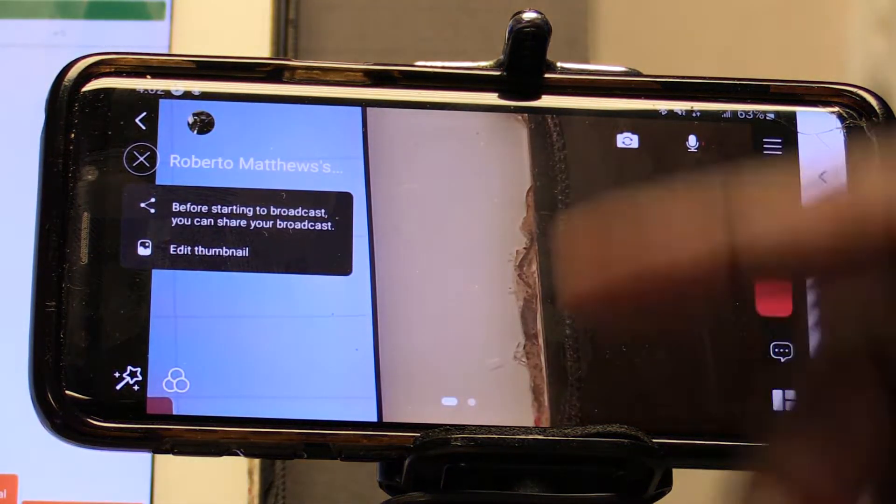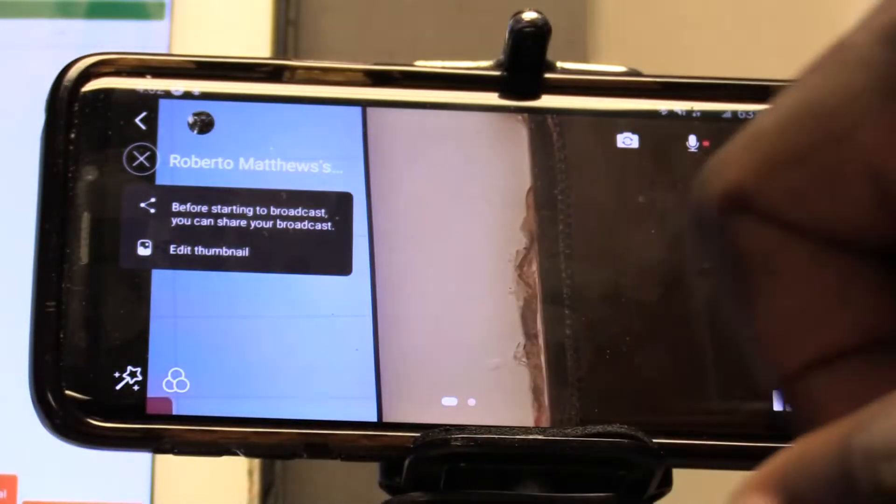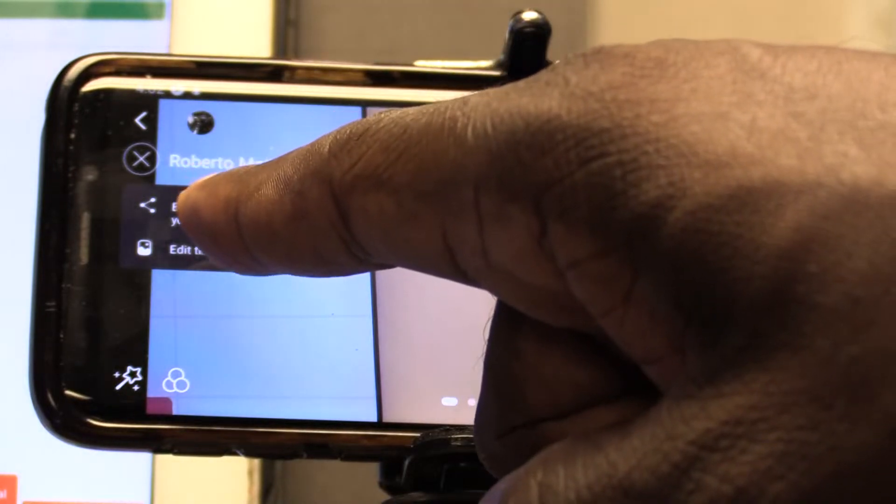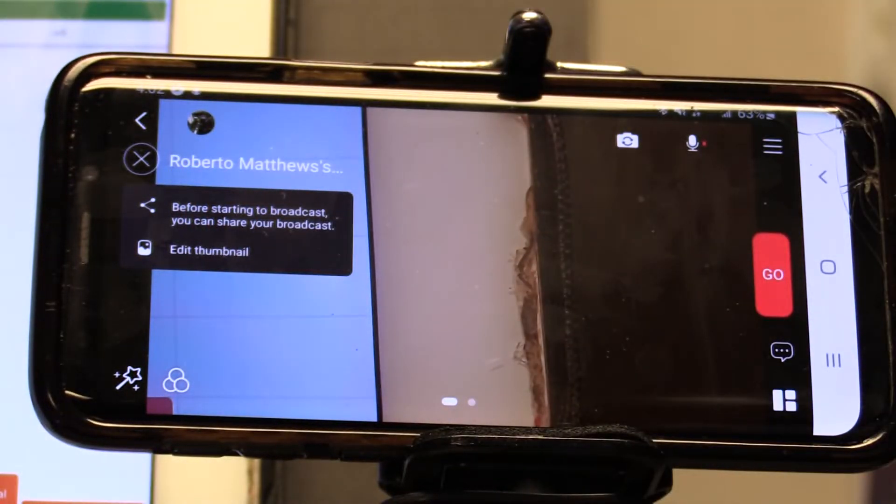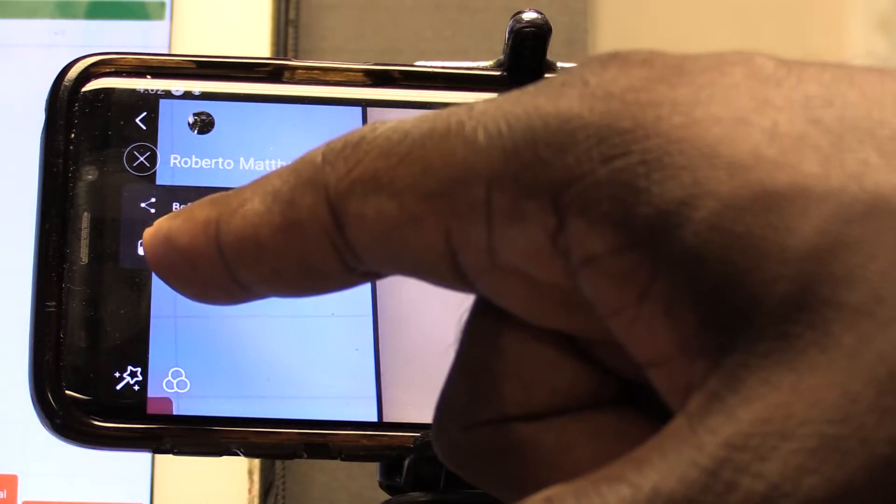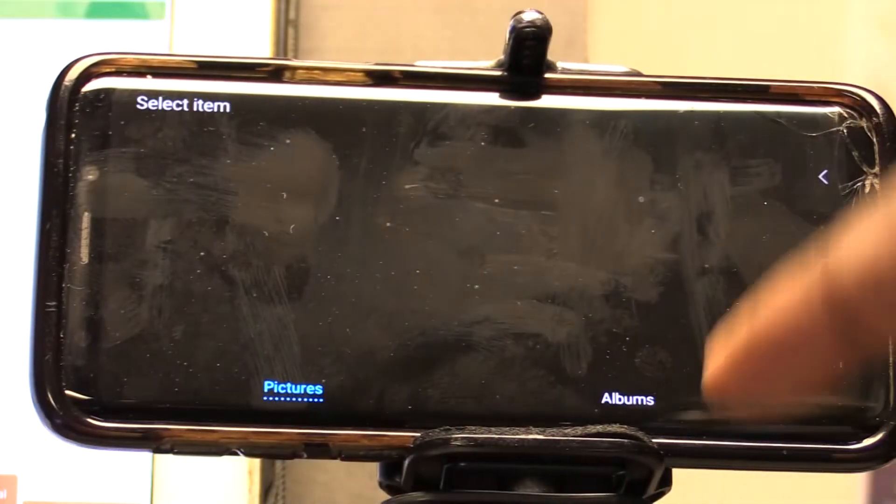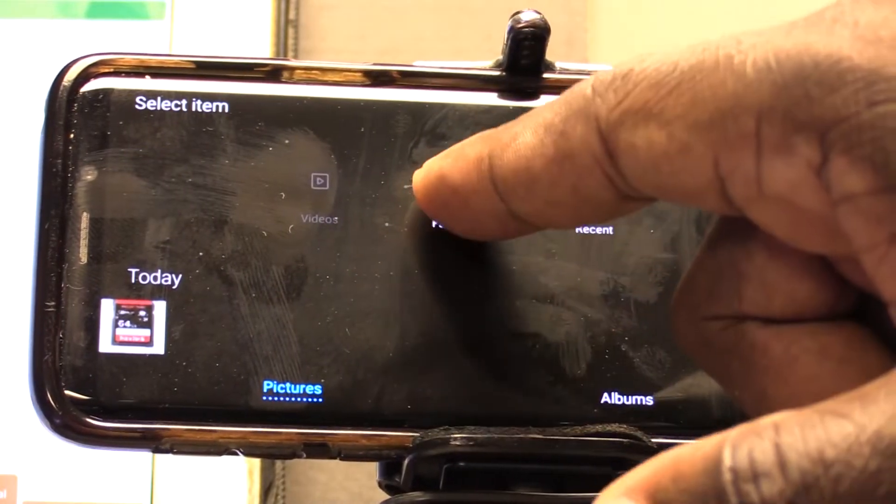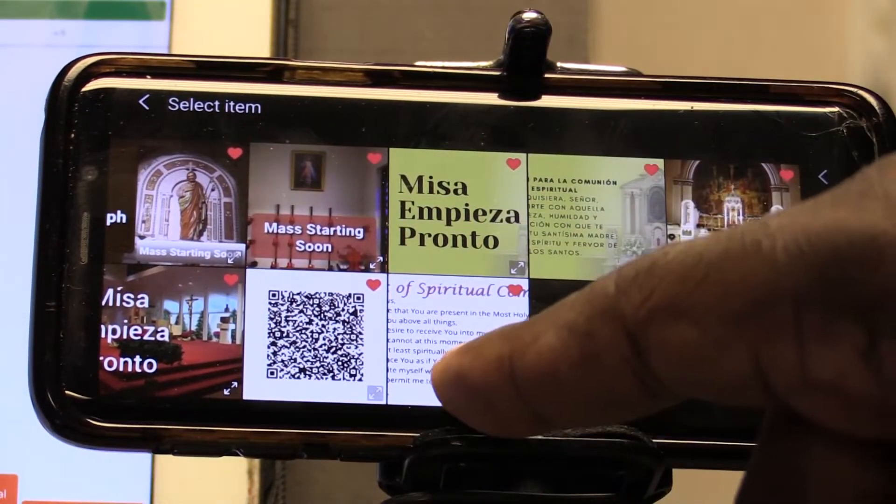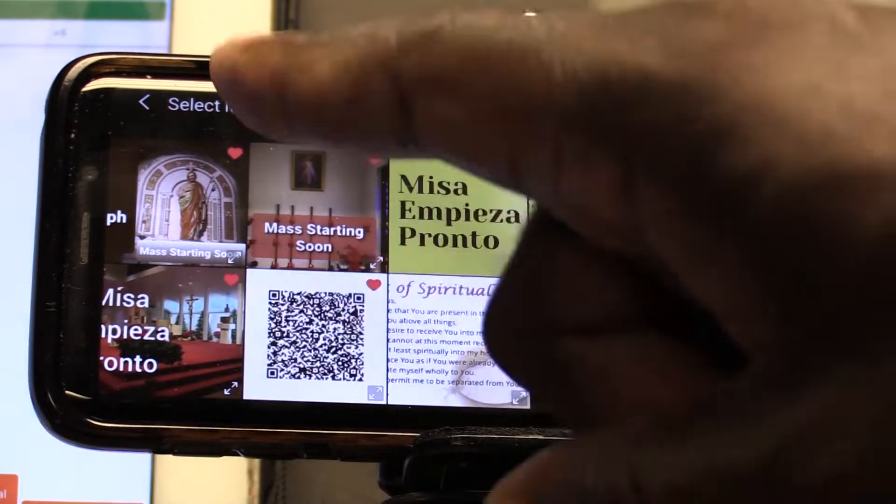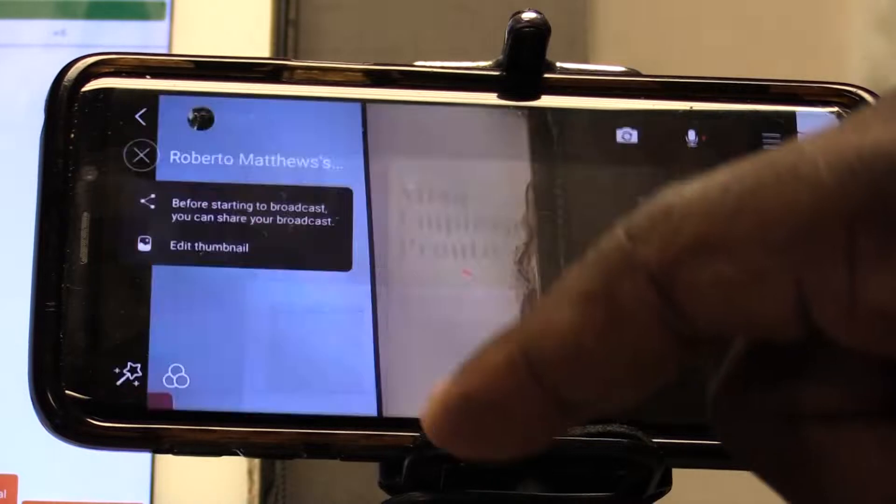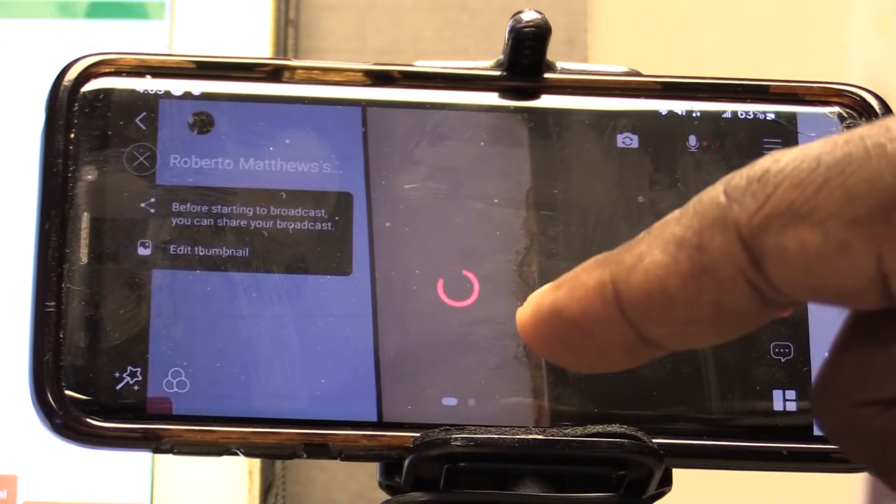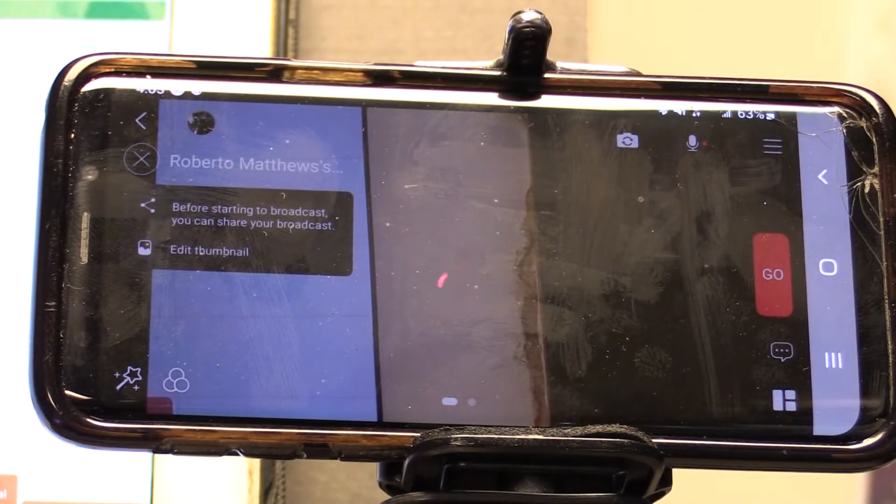Now, there's several things here that we can do. Before we actually press the record button to stream live, we can go ahead and share and we can create a thumbnail from here. So I have a whole bunch of saved pictures on my Android phone that I can choose from. And so I'm going to put here Misa Empieza Pronto, which is the mass starting soon icon.